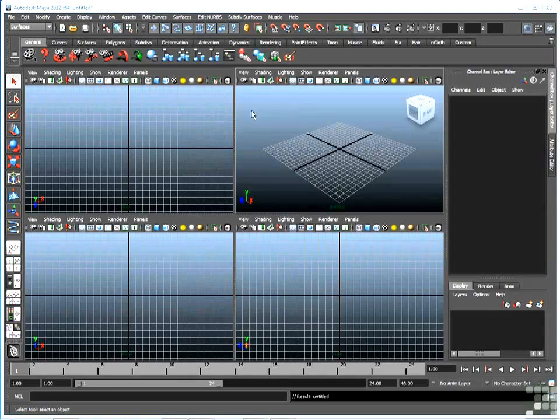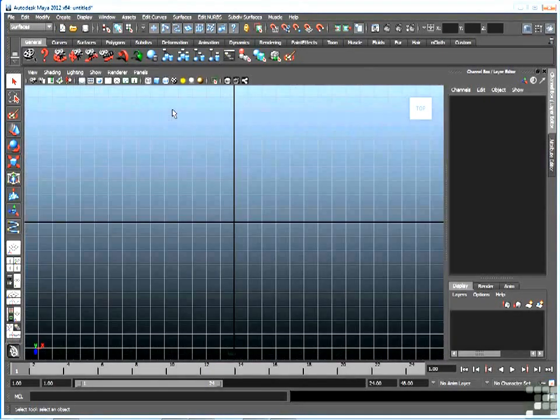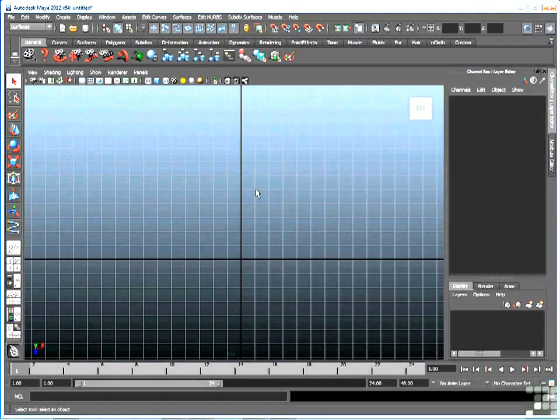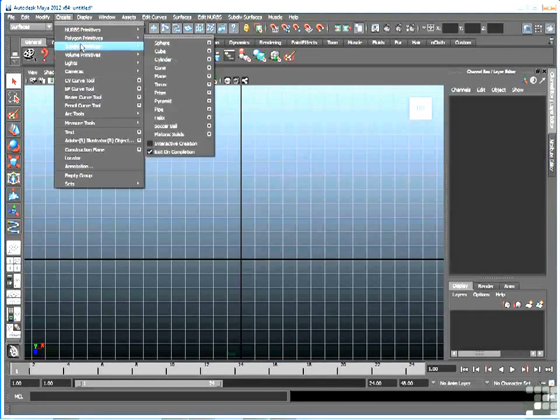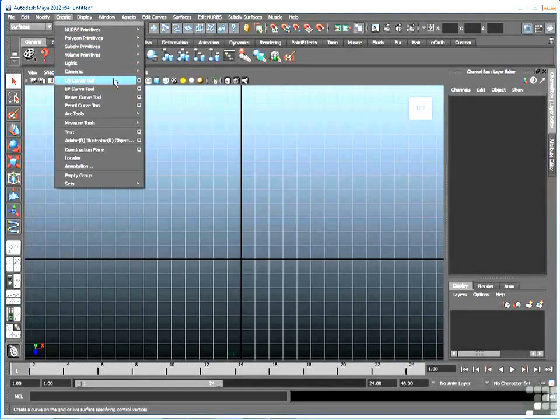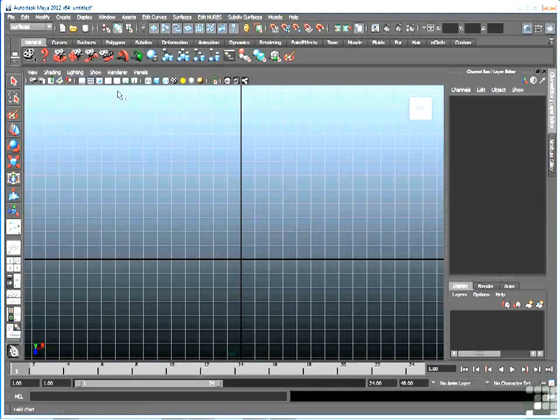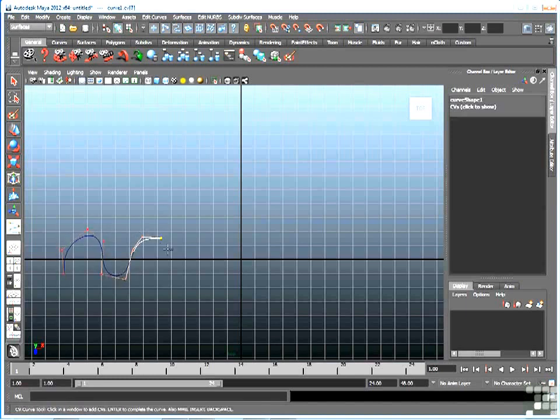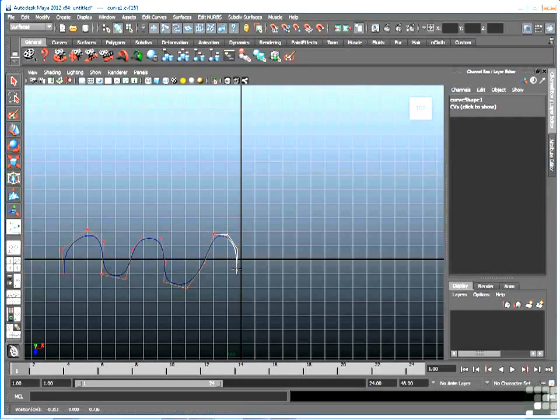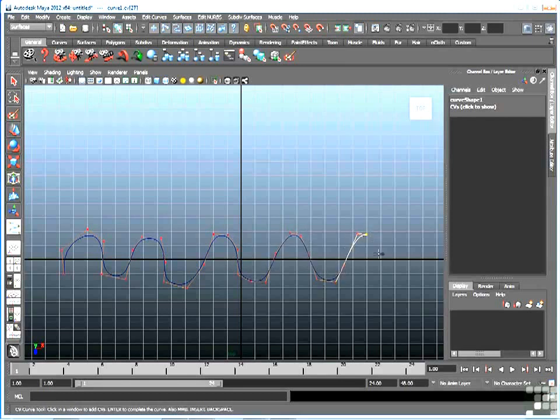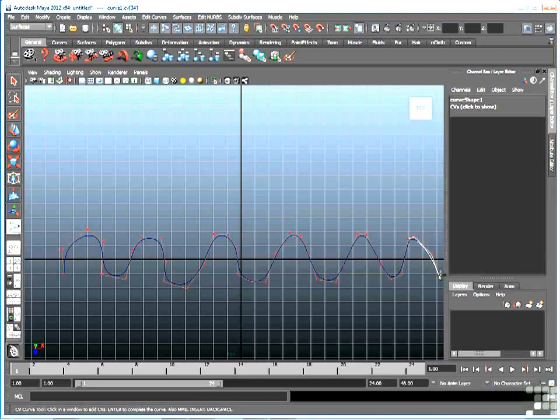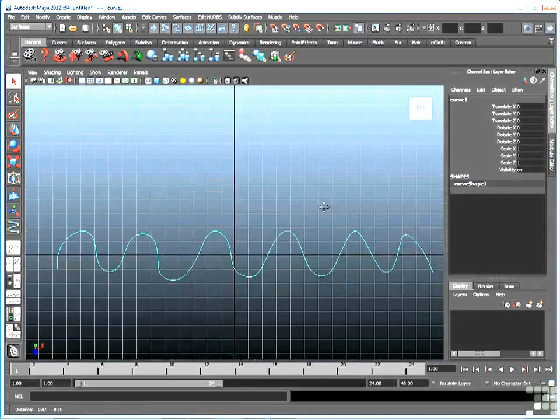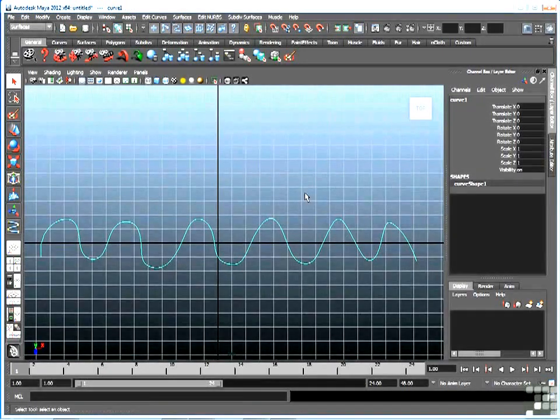So I'm going to go to the top view, maximize that, and then go to my CV curve tool, create CV curve tool. I'm just going to freehand draw a cross section of that curtain as if you were looking at it from above. So I'm just going to click a whole bunch of times, give myself lots of undulations in that curtain. When I'm done I'll hit enter to freeze that, and there's that curve.